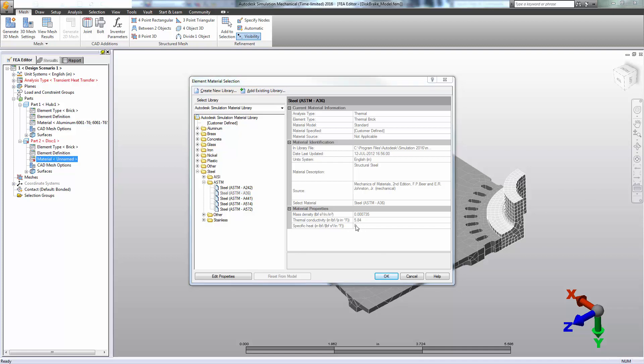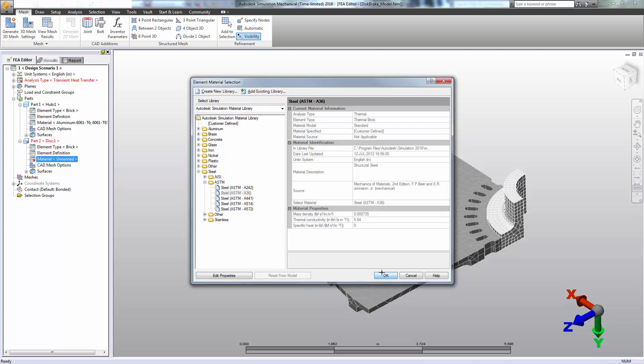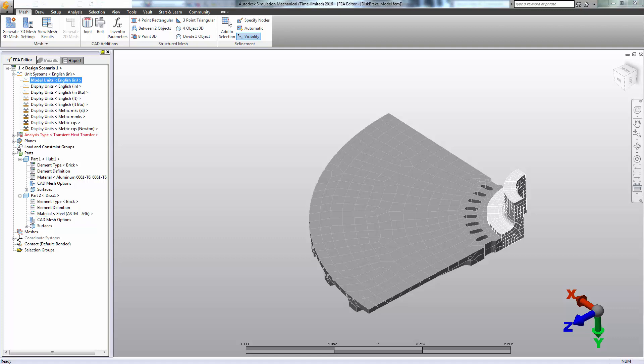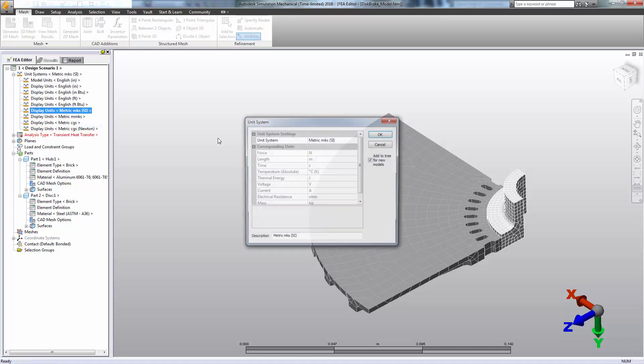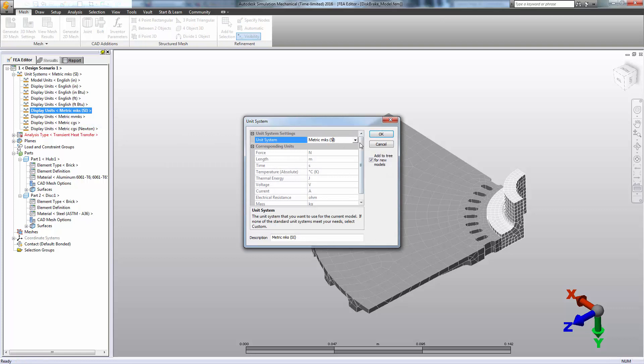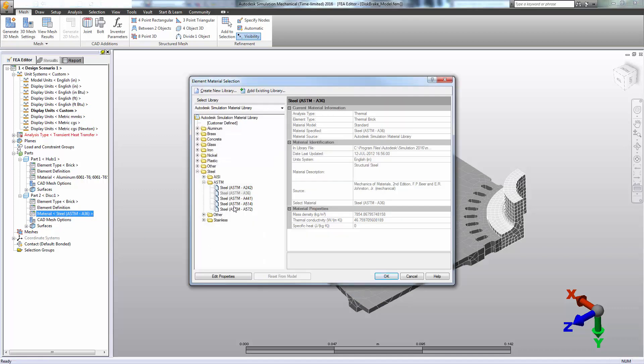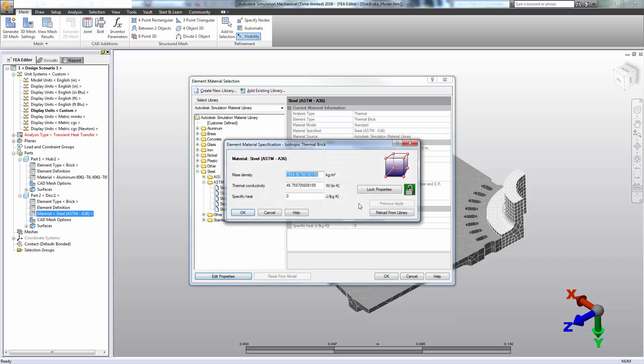Now, I happen to know the specific heat of this material, but in a different unit set. So to make life a little easier, I'm going to change my unit set to the units that will let me apply that property directly. So we'll start with the MKS unit system, but we'll change that to custom so that I can specify a temperature in Kelvin. Now we can see, I know the specific heat in joules per kilogram Kelvin that will allow me to modify that property with the value that I know, without having to bother with any sort of conversion.